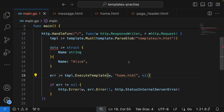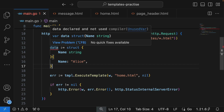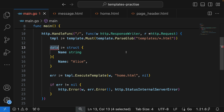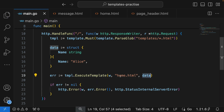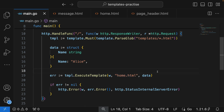Now we have this data, and we're going to be passing it into our template. We want to execute the home template — home.html — and pass this data to it. To achieve that, we take this data and put it as the third argument of our executeTemplate function call. Now the data is available inside our home.html template.